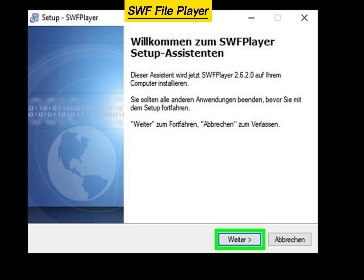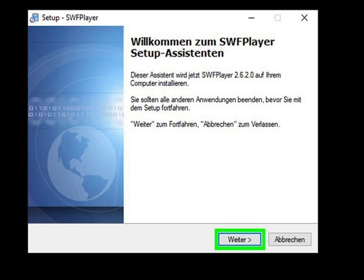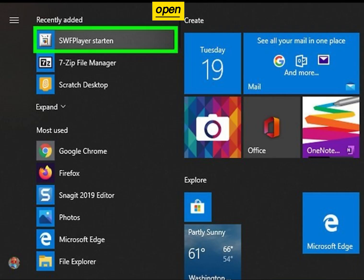Install SWF File Player, then open SWF File Player once the installation is complete.